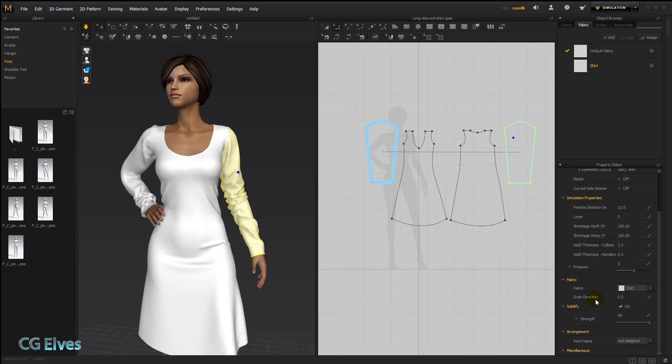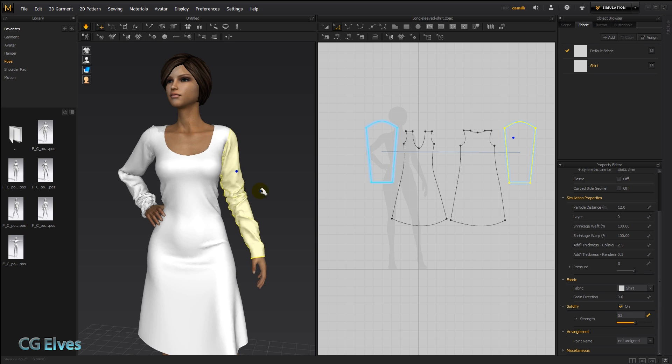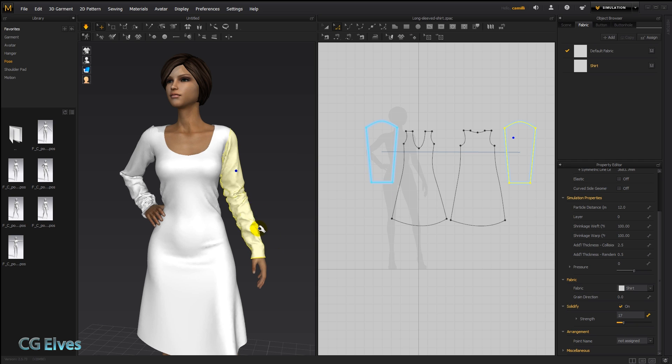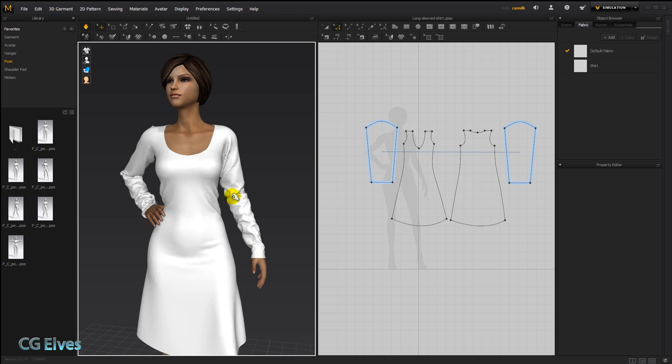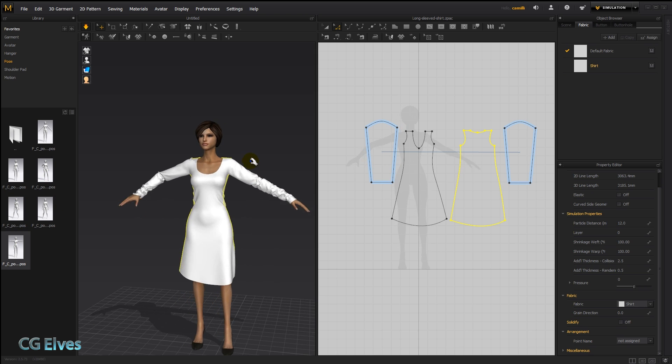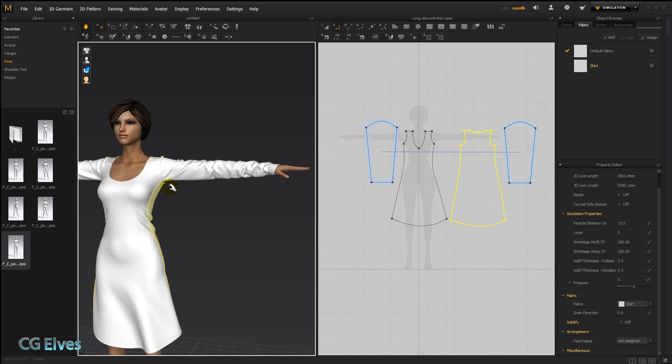Now if we lower the solidify strength you can see they start to relax and they start to change a bit. If we lower it even more, the wrinkles are starting to fall naturally. And if we turned it off and just let it simulate it would start to lose that shape that we just had. You can see the wrinkles are different.